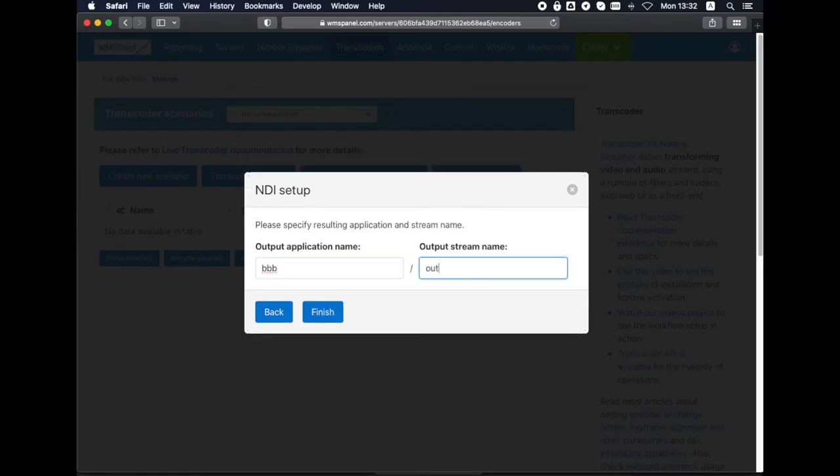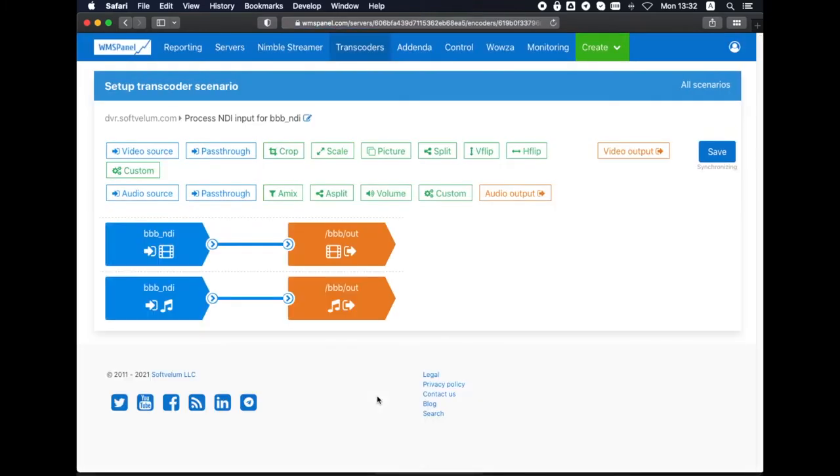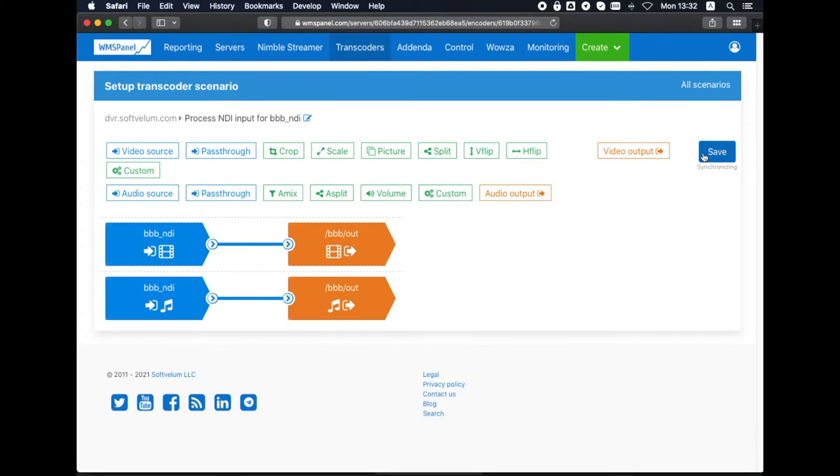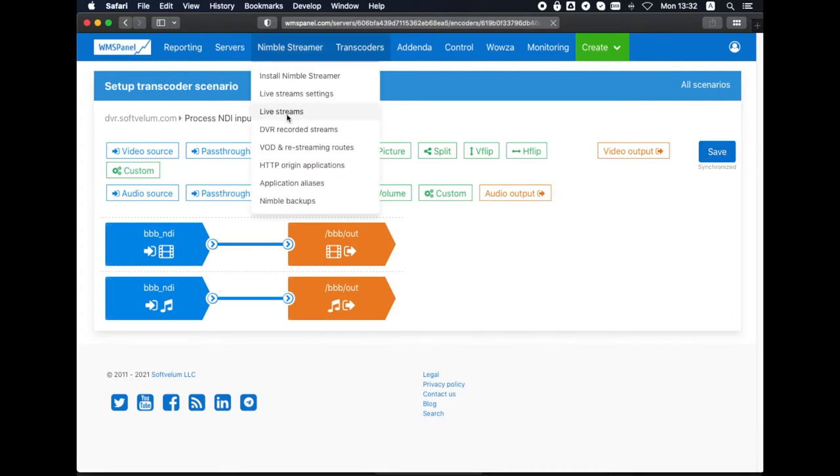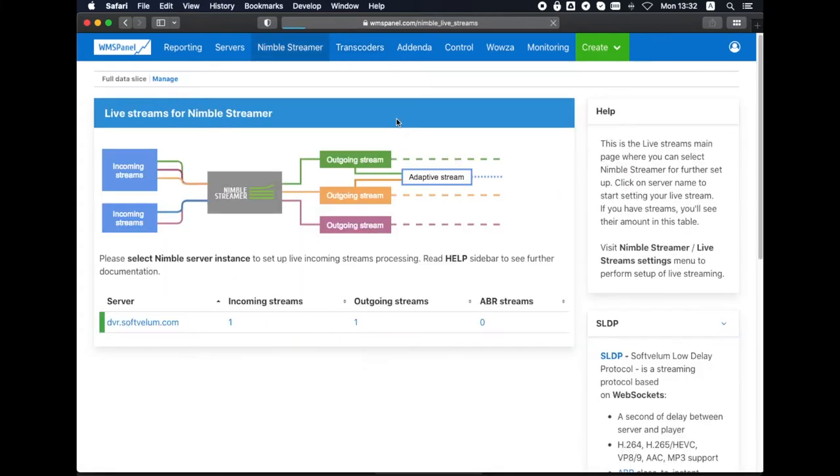Encoder settings are kept with default values. Once we save the resulting Transcorder scenario it will be applied within a few seconds.